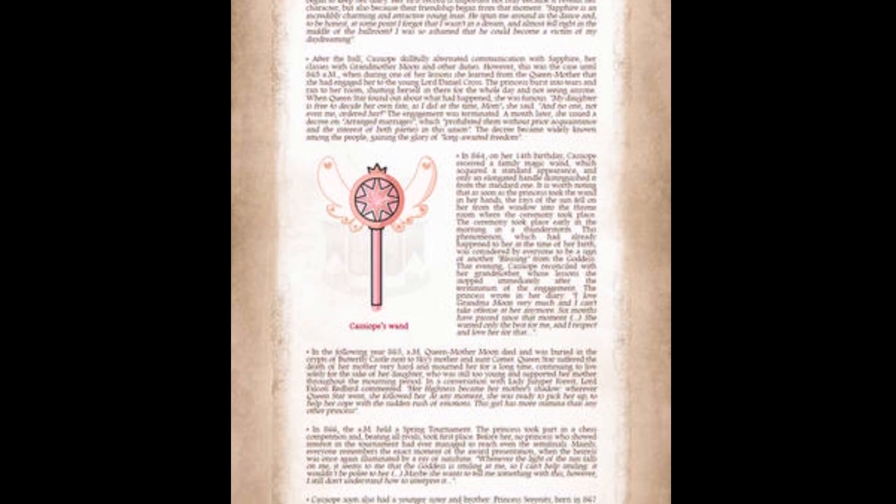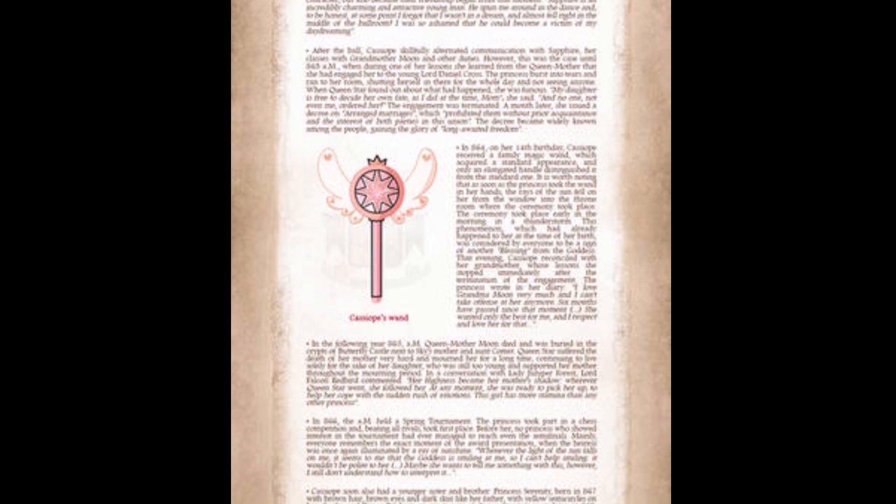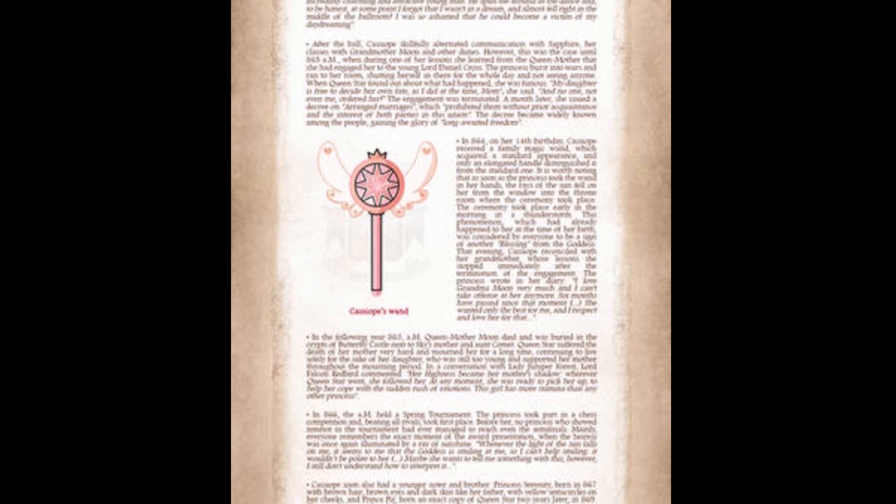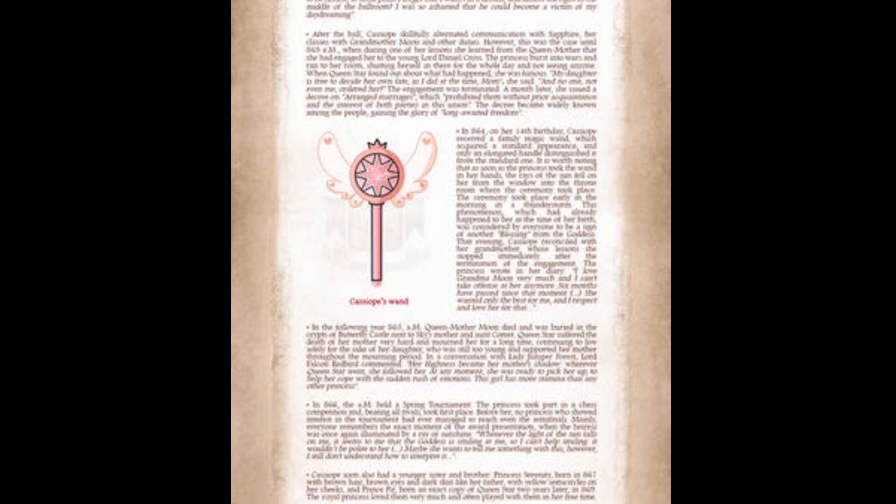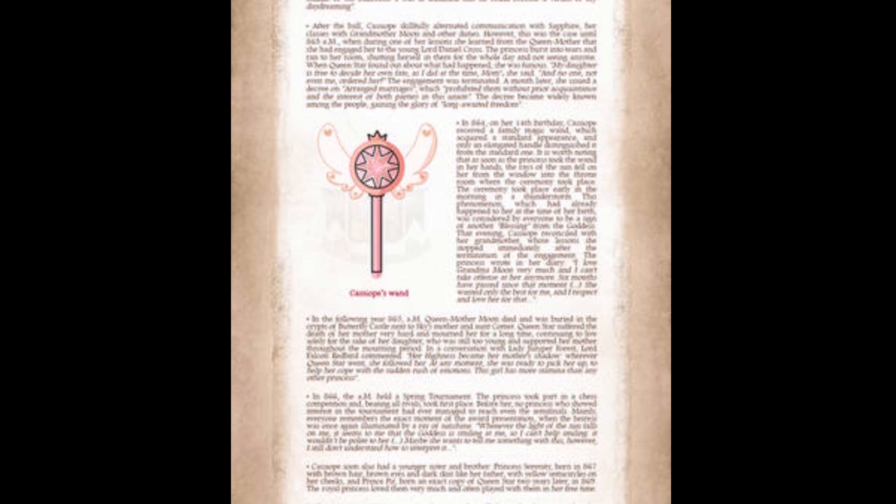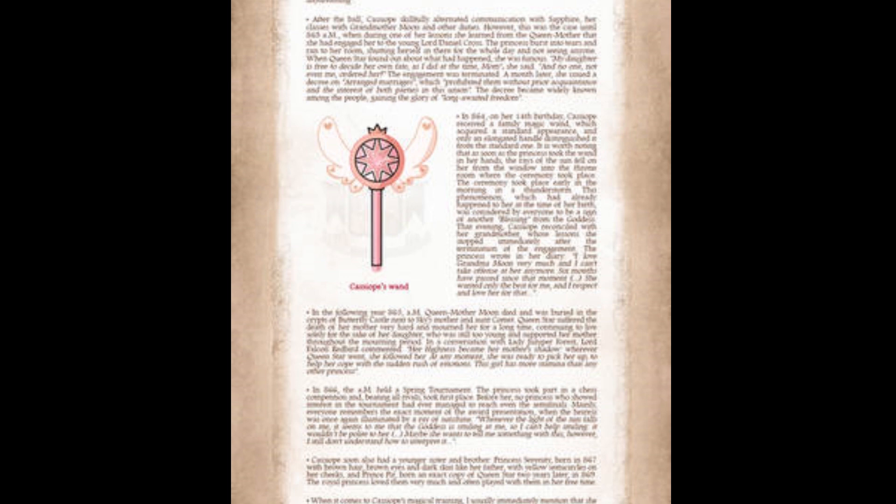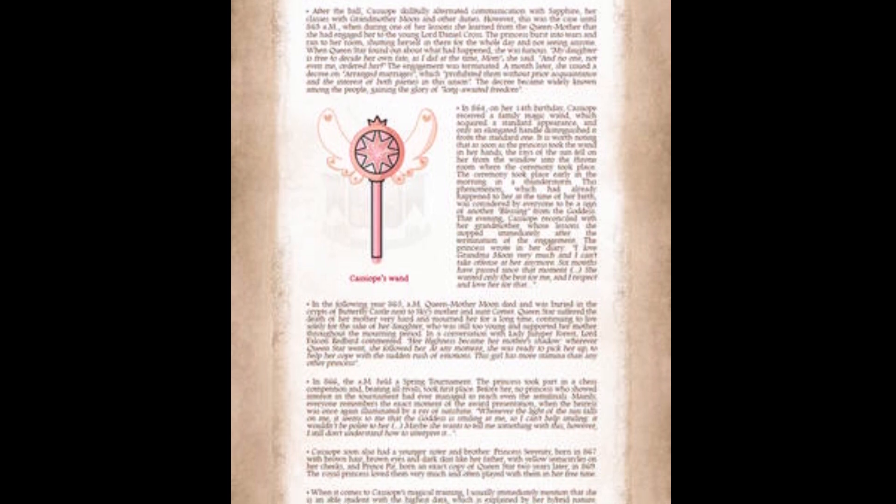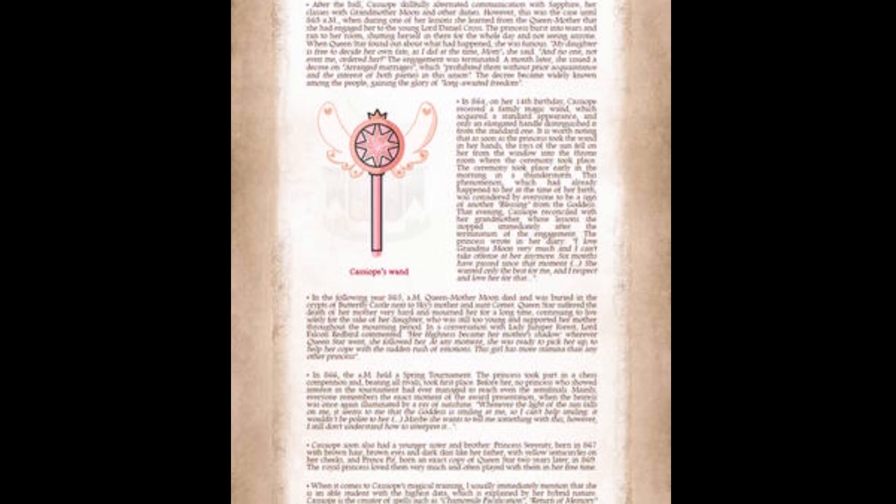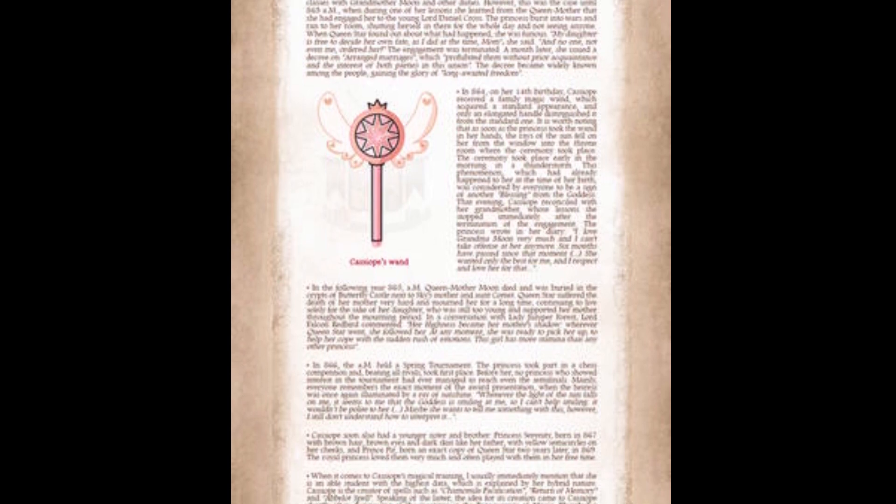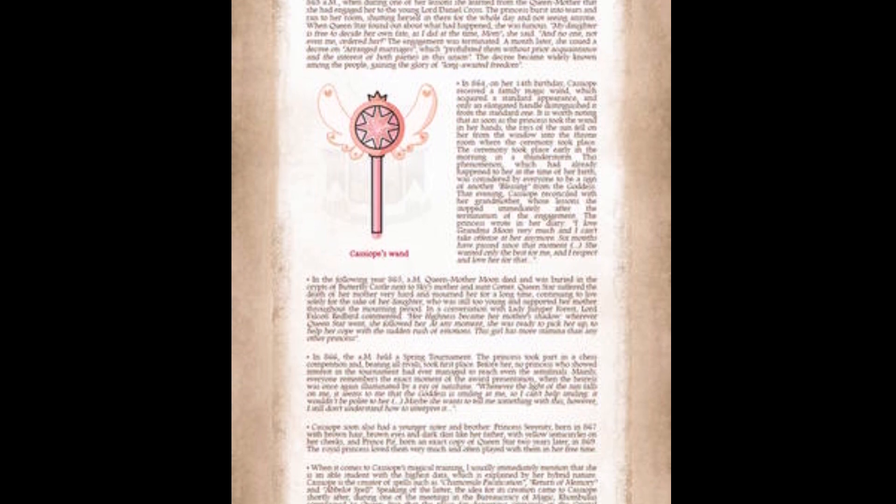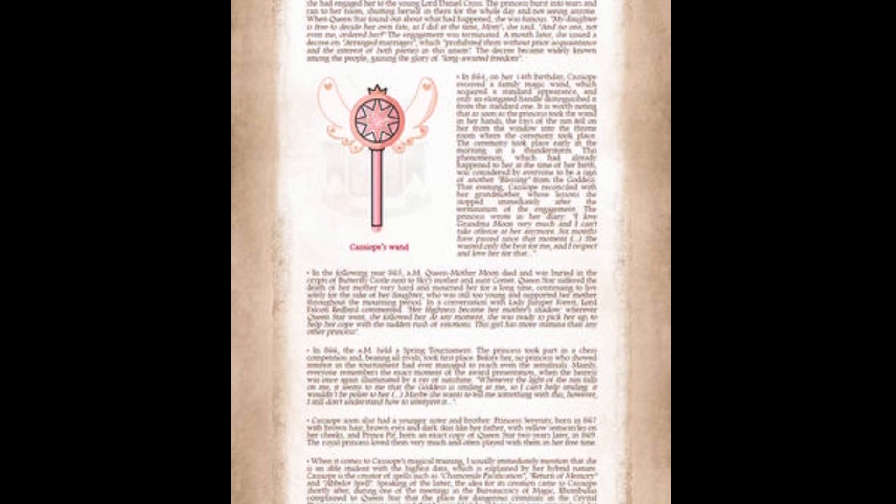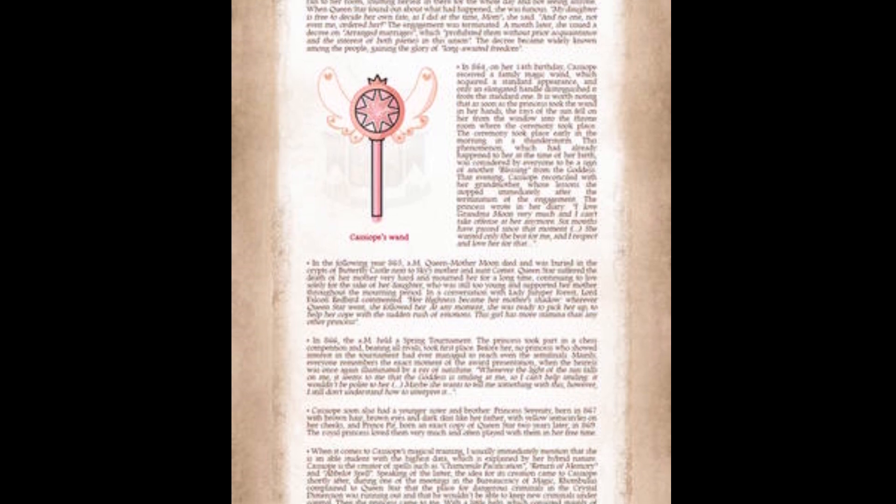In 8.64, on her 14th birthday, Kassapia received a family magic wand, which acquired a standard appearance. As soon as the princess took the wand into her hands, the rays of the sun fell on her from the window into the throne room where the ceremony took place. The ceremony took place early in the morning in a thunderstorm. The phenomenon, which had already happened to her at the time of her birth, was considered by everyone to be a sign from another blessing from the goddess. That evening, Kassapia reconciled with her grandmother. She wanted only the best for me, and I respect and love her for that.